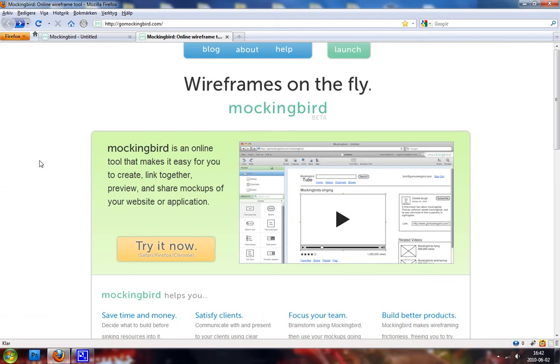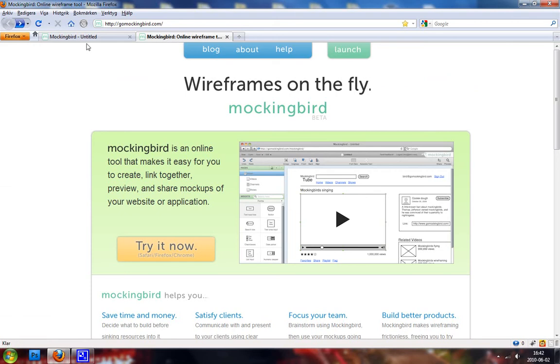You can find it on GoMockingbird.com and it's basically a site where you can put out objects on like a white paper and you can pretty fast show how your website is going to look like when it's finished because they got a lot of objects, like every object you can possibly think of. So that's why I like this tool.